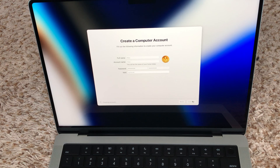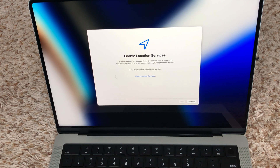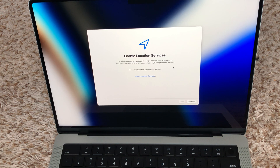Okay, so it's creating a new account here. If you want to enable location services you can enable it, but at the moment I'm not going to use this feature.